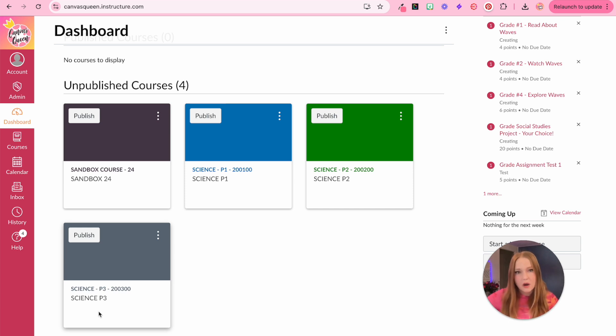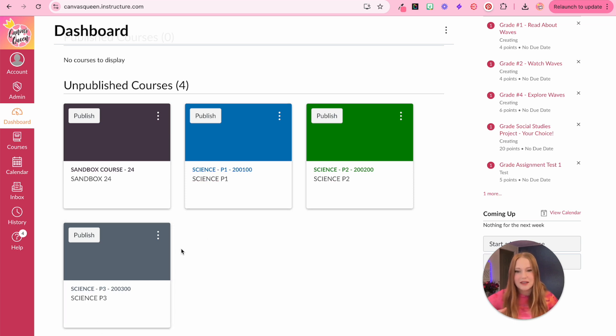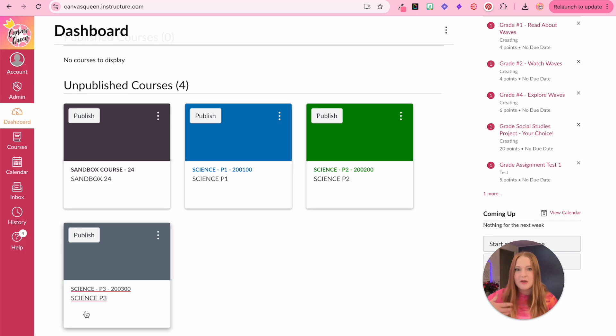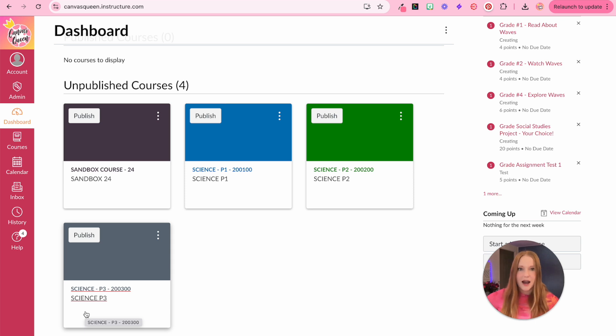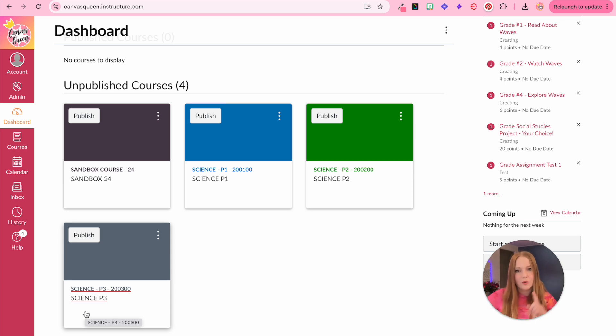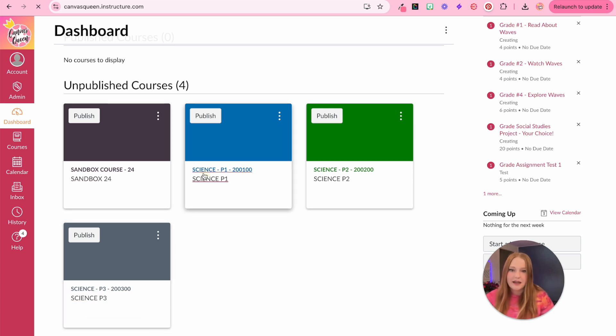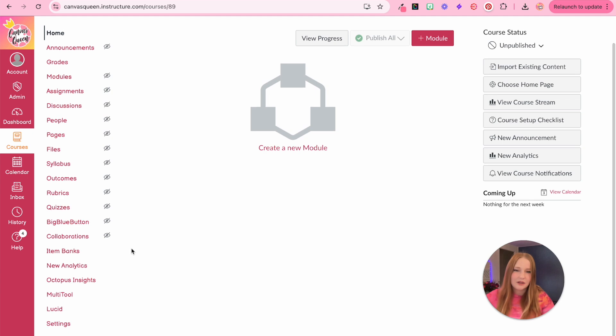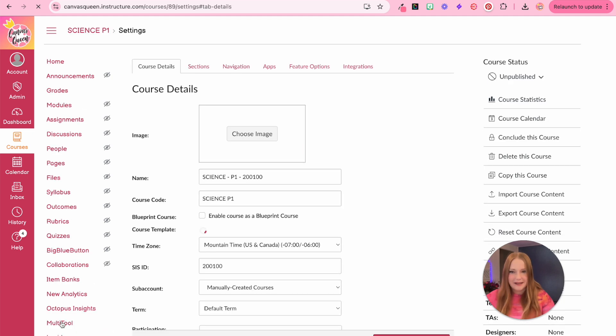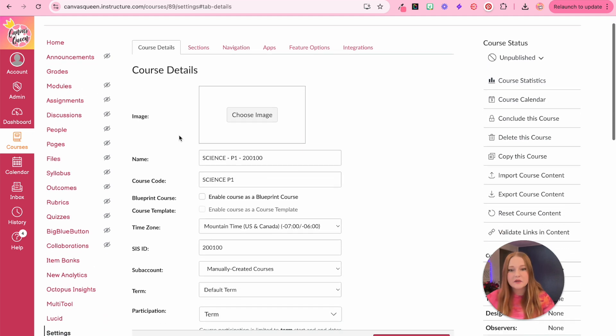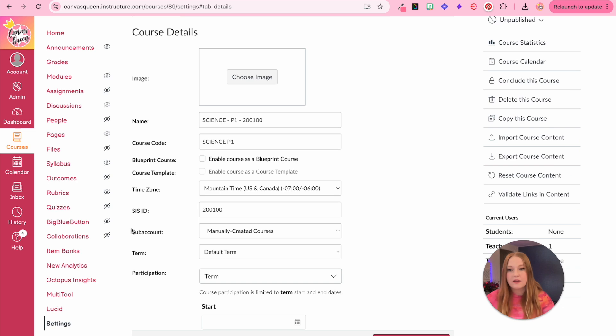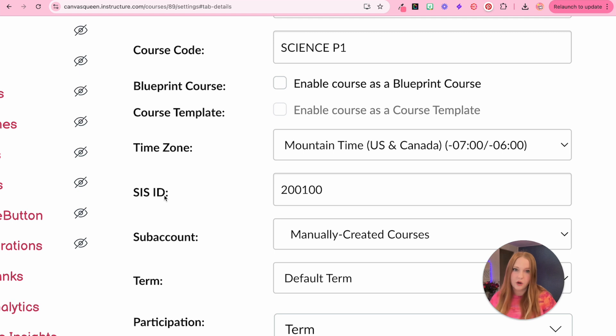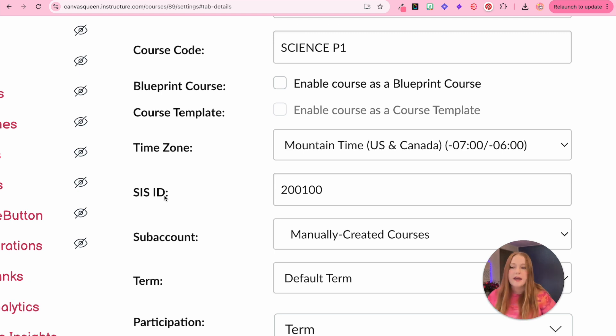Let me walk you through what cross listing looks like and how to complete it. You'll see I have these three science courses, period one, period two, period three, but they're all going to have the same content. So instead of having three separate courses, I'm going to combine them all. That way I can have one course with all of my content. We are going to select period one. I just like to do period one, you can select any though. And we're going to go to settings. From settings, we're going to find what's called the SIS ID. Now what is the SIS ID? SIS stands for Student Information System.